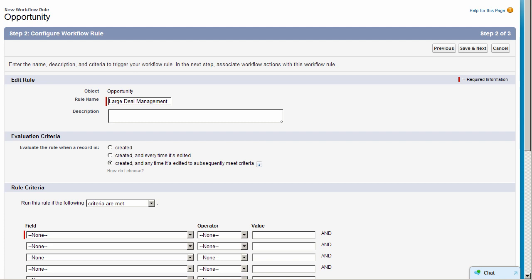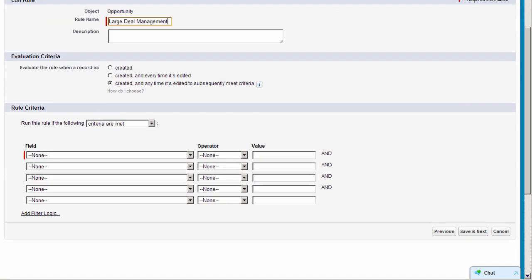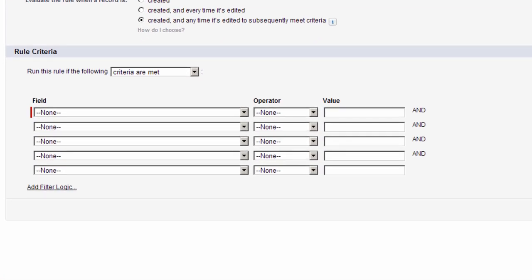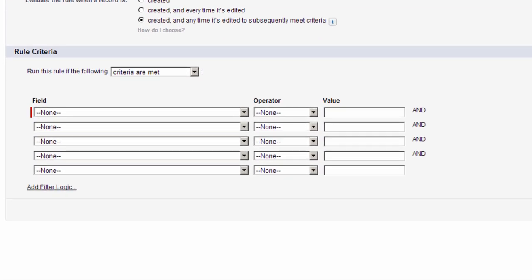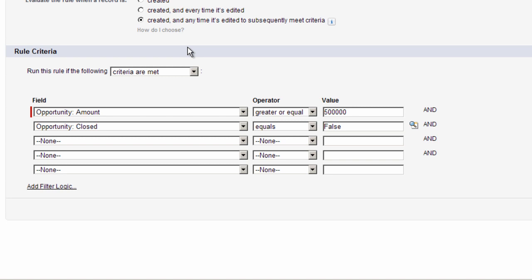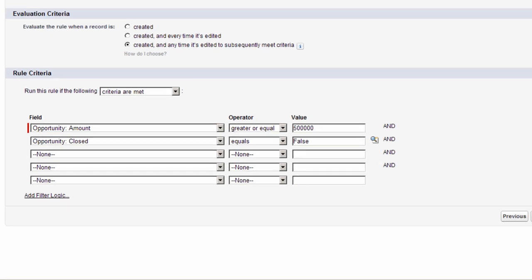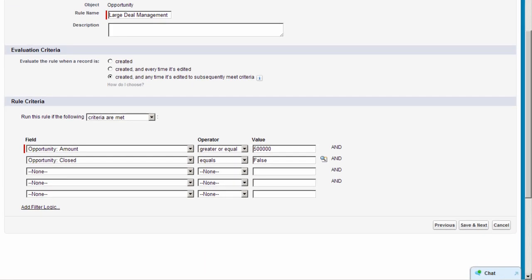For our rule criteria, we want the rule to execute on large deals, which in this case means opportunities with amounts greater than or equal to $500,000. Let's also make sure this is only for open opportunities, so we'll set Opportunity Closed equal to False. Click Save and Next.